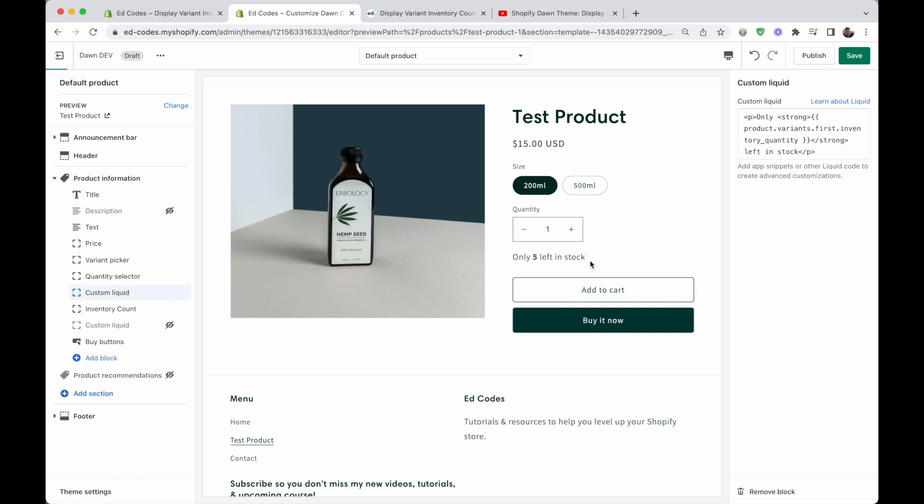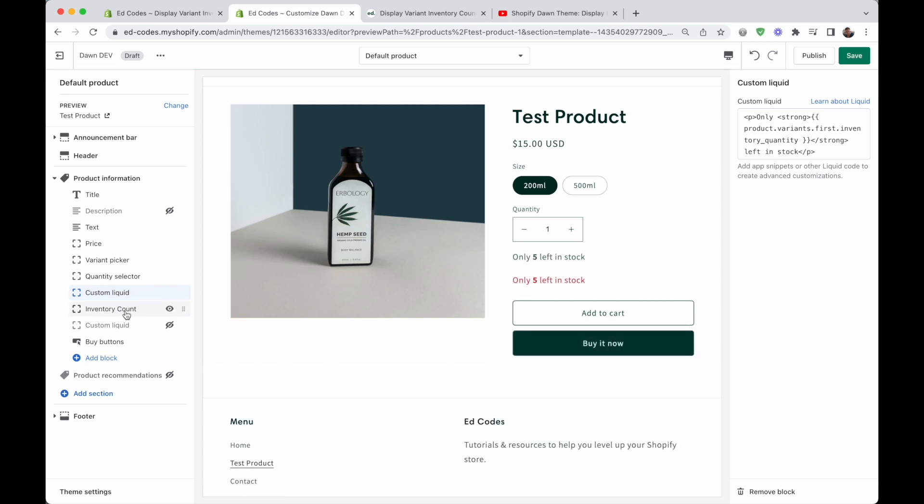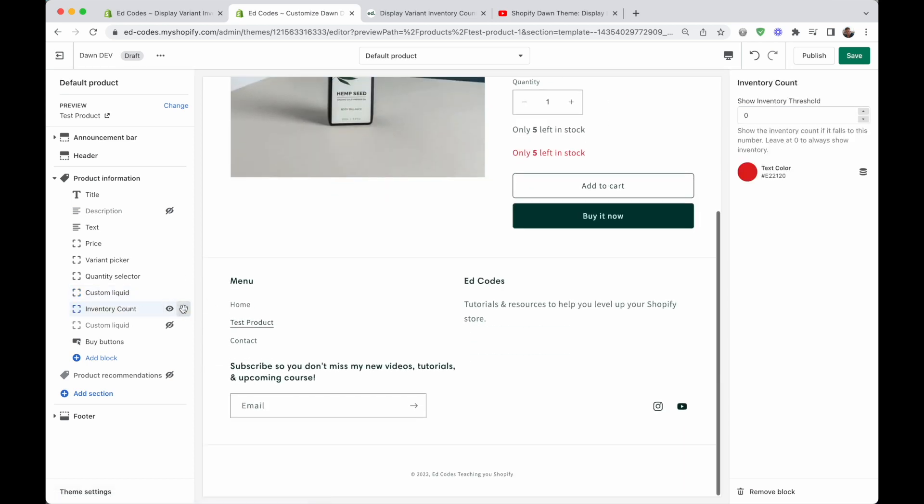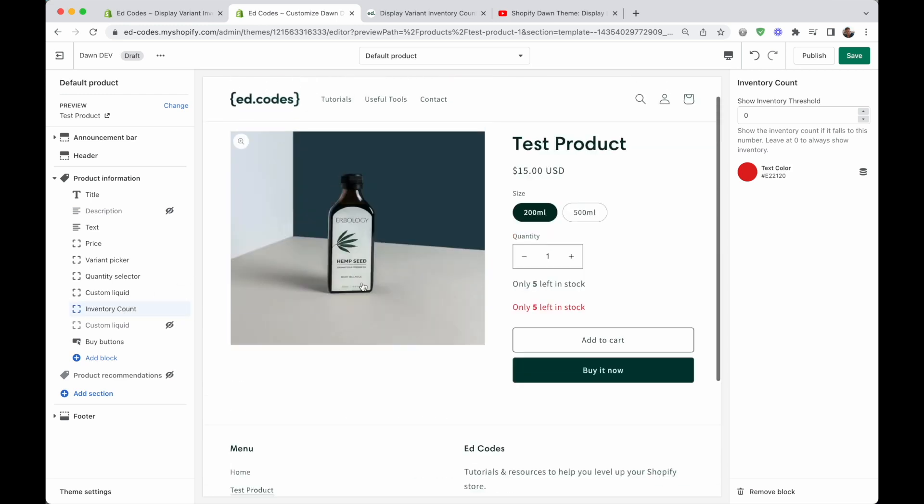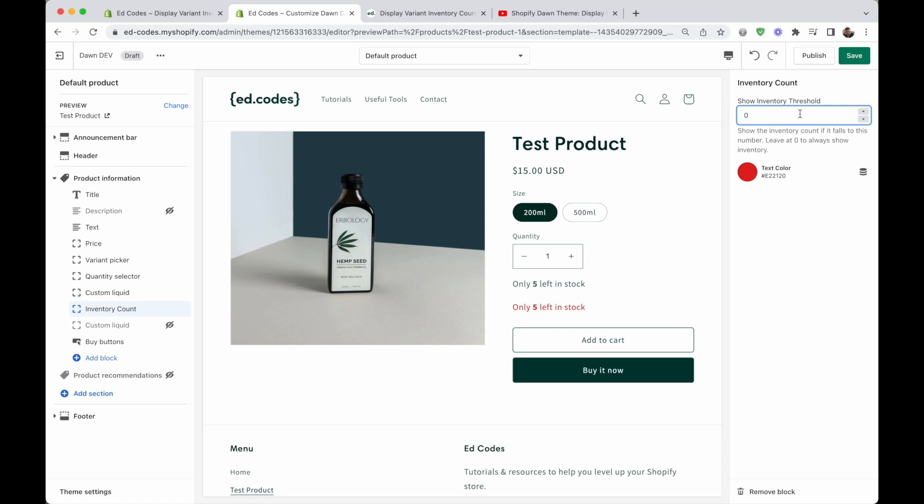When you add it, it will appear like so. You'll be able to drag it around, you'll be able to add it to different templates. It's more useful in that way. And I've also added some settings for it. So you can change the color, you can make it red, for example, if you want a sense of urgency. And you can also change the threshold at which this message shows up.